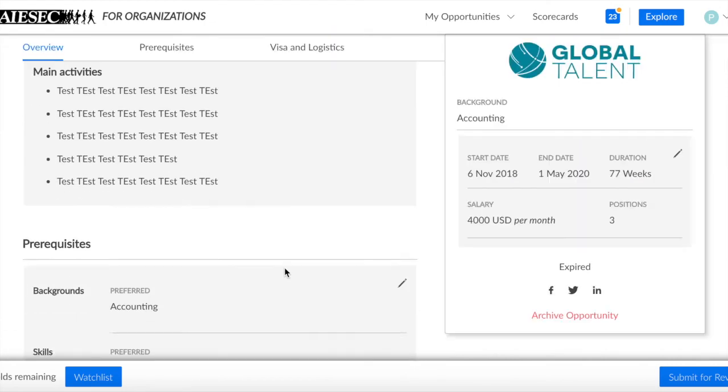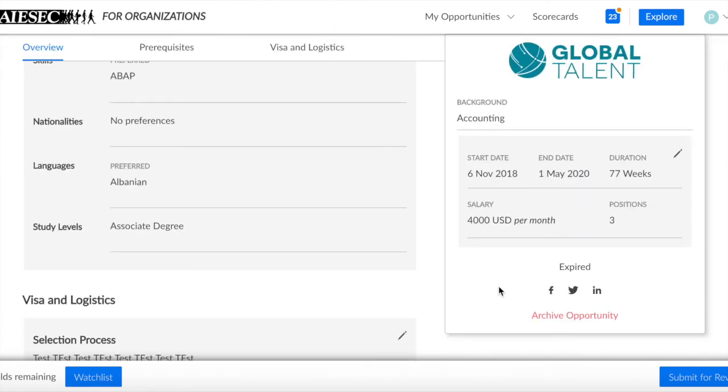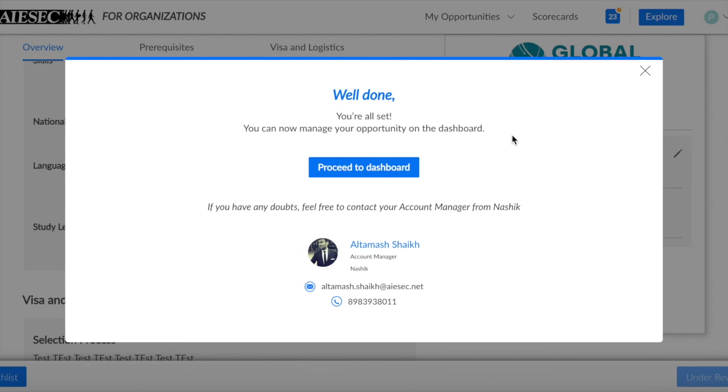When they've checked everything, they should click Submit for Revision. After they click on Submit for Revision, you can check the opportunity on EXPA for feedback.